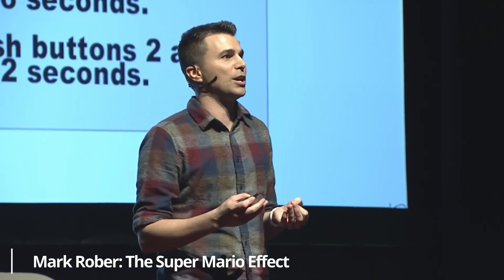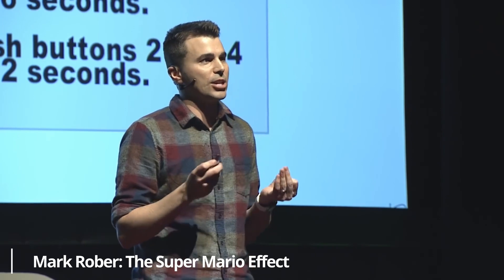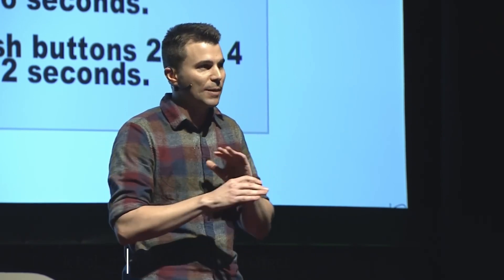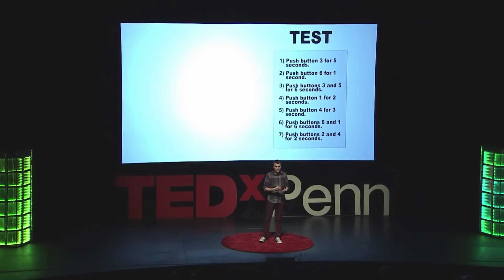But before we go there, I want to show you a clip of the TED Talk that inspired me to make this video. And I really believe that if you reframe the challenges, it can make all the difference.